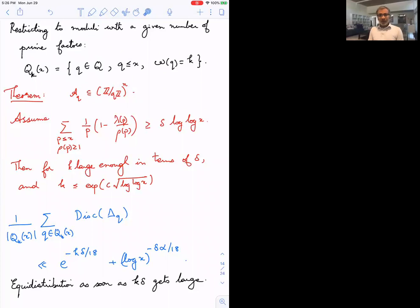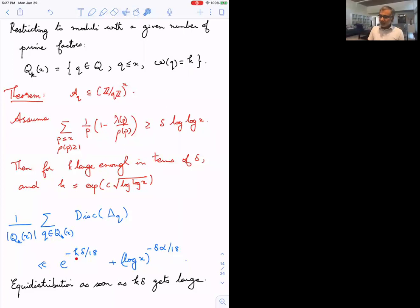We can also restrict the number of prime factors of the modulus q and ask for equidistribution on numbers with exactly k prime factors. Under mild conditions, one result is that if the relevant sum of reciprocals is a positive proportion δ of log log x, then you get equidistribution so long as k·δ → ∞ — i.e., as soon as the number of prime factors goes to infinity, no matter how slowly, almost all such moduli have equidistribution.